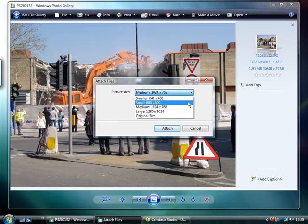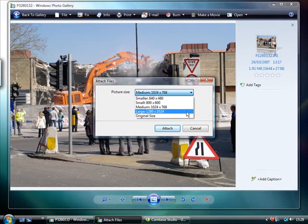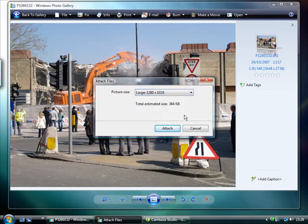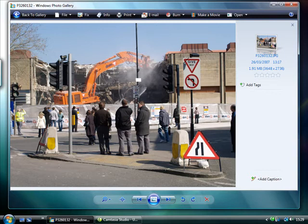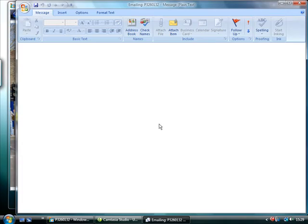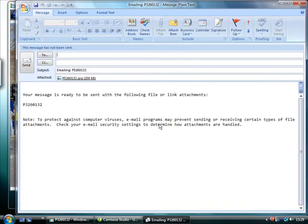But if you've taken a shot you're particularly proud of, you might want to send it as a medium or even a large image. It will take longer to send, but the image will be larger and clearer when it reaches the other end.